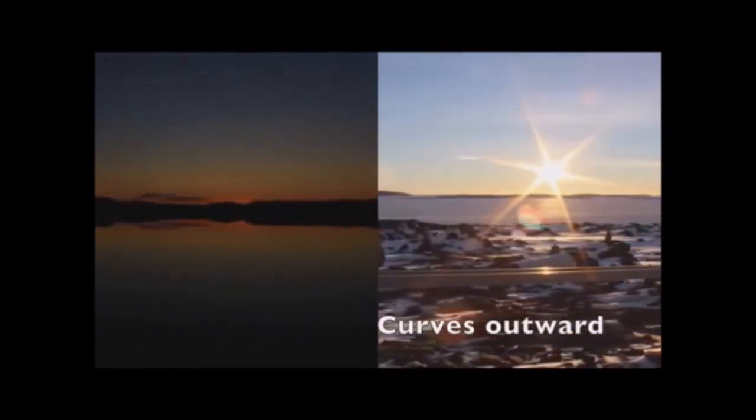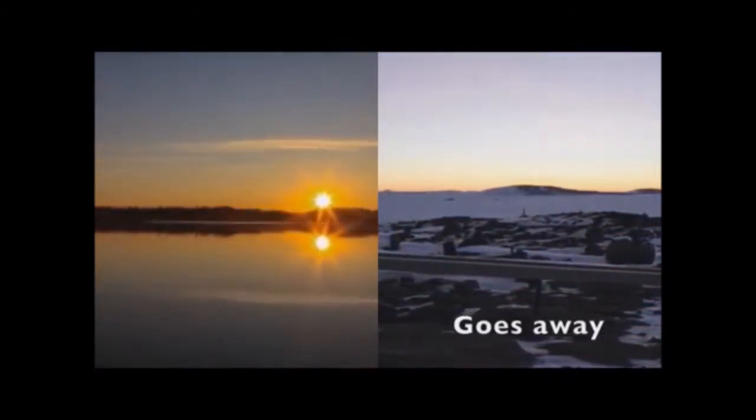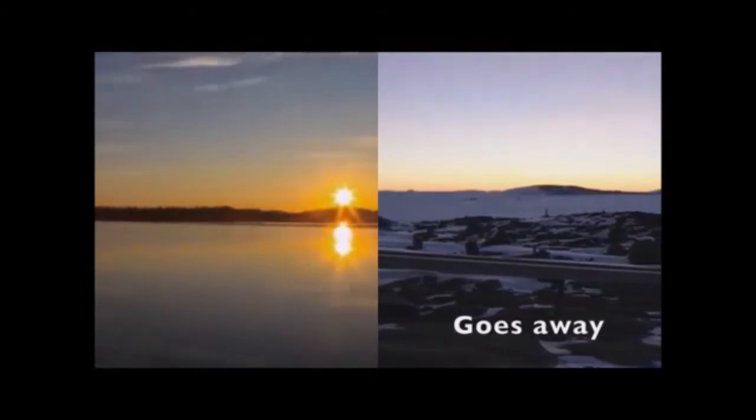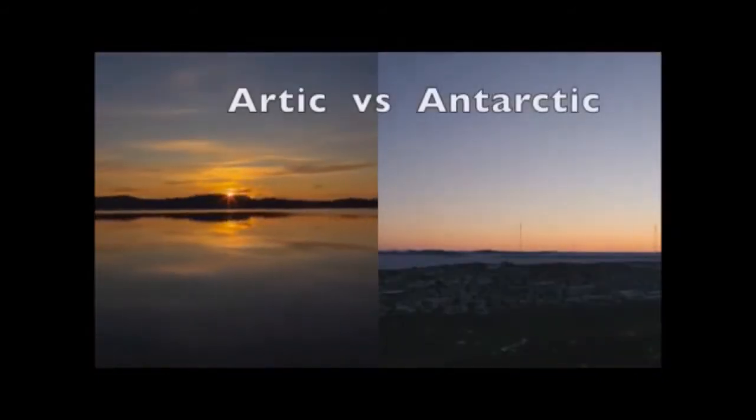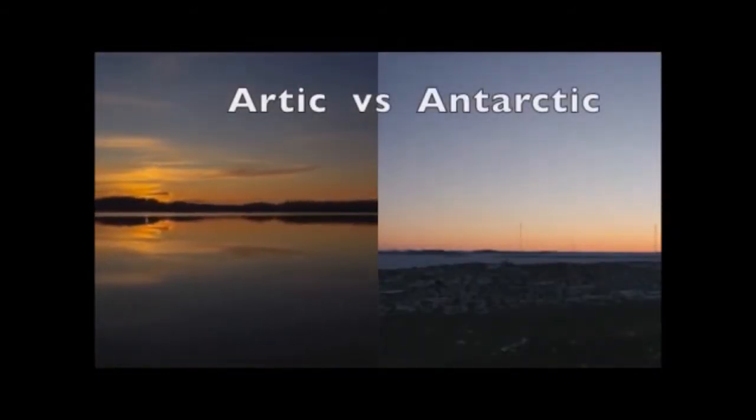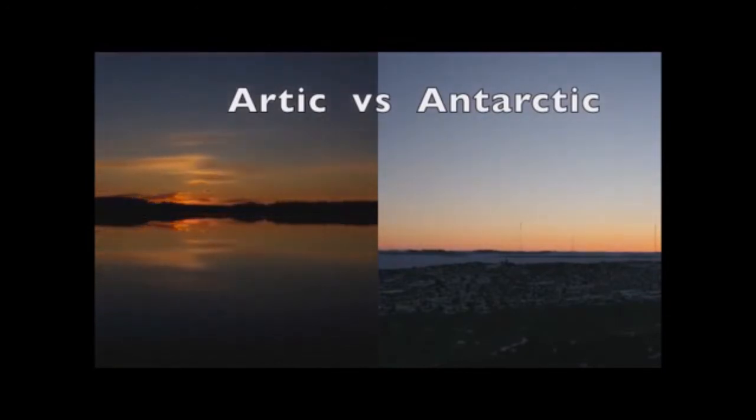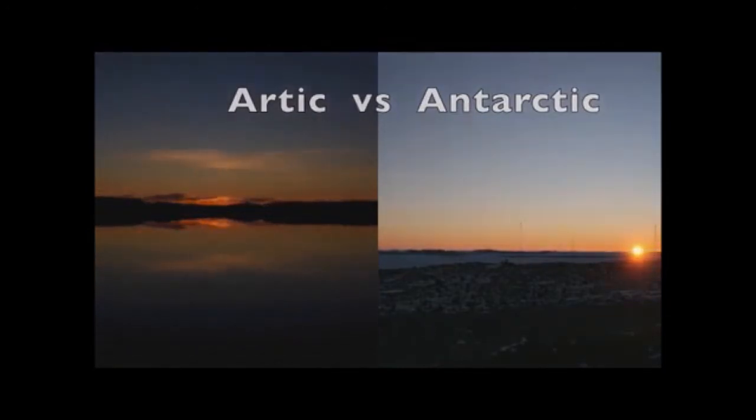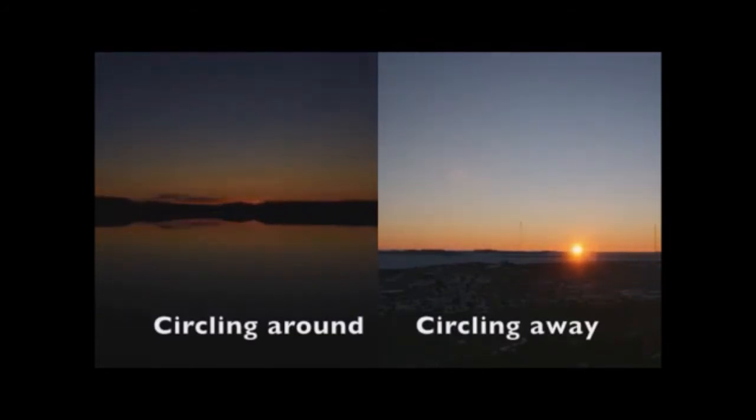Heliocentrists also cannot explain why the midnight sun phenomena is not experienced anywhere in the southern hemisphere at any time of year. Quite to the contrary, it has been recorded by the Royal Belgian Geographical Society in Expedition Antarctique Belge that during the most severe part of the Antarctic winter, from 71 degrees south latitude onwards, the sun sets on May 17th and is not seen above the horizon again until July 21st. This is completely at odds with the ball earth theory, but easily explained by the flat earth model.